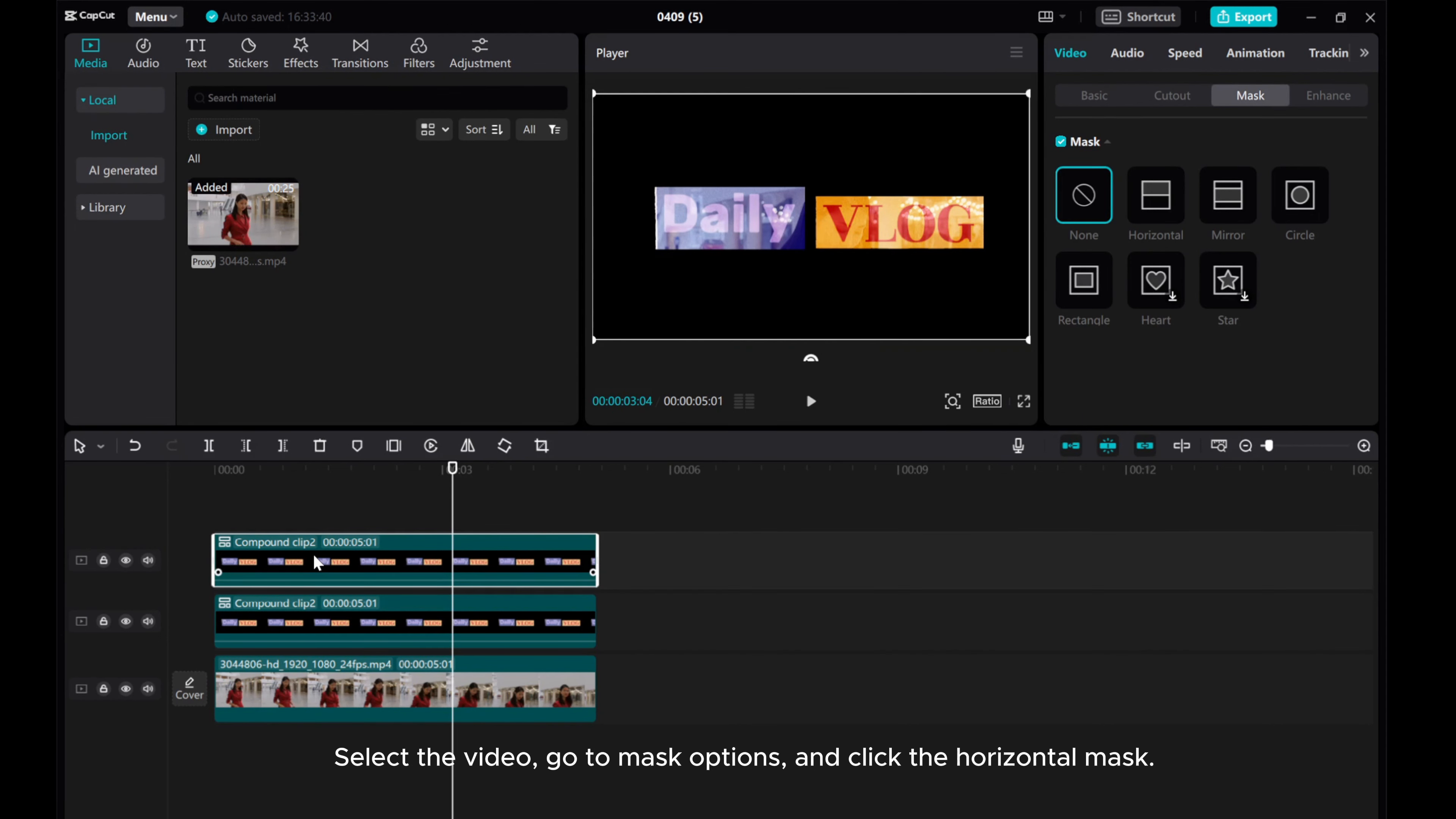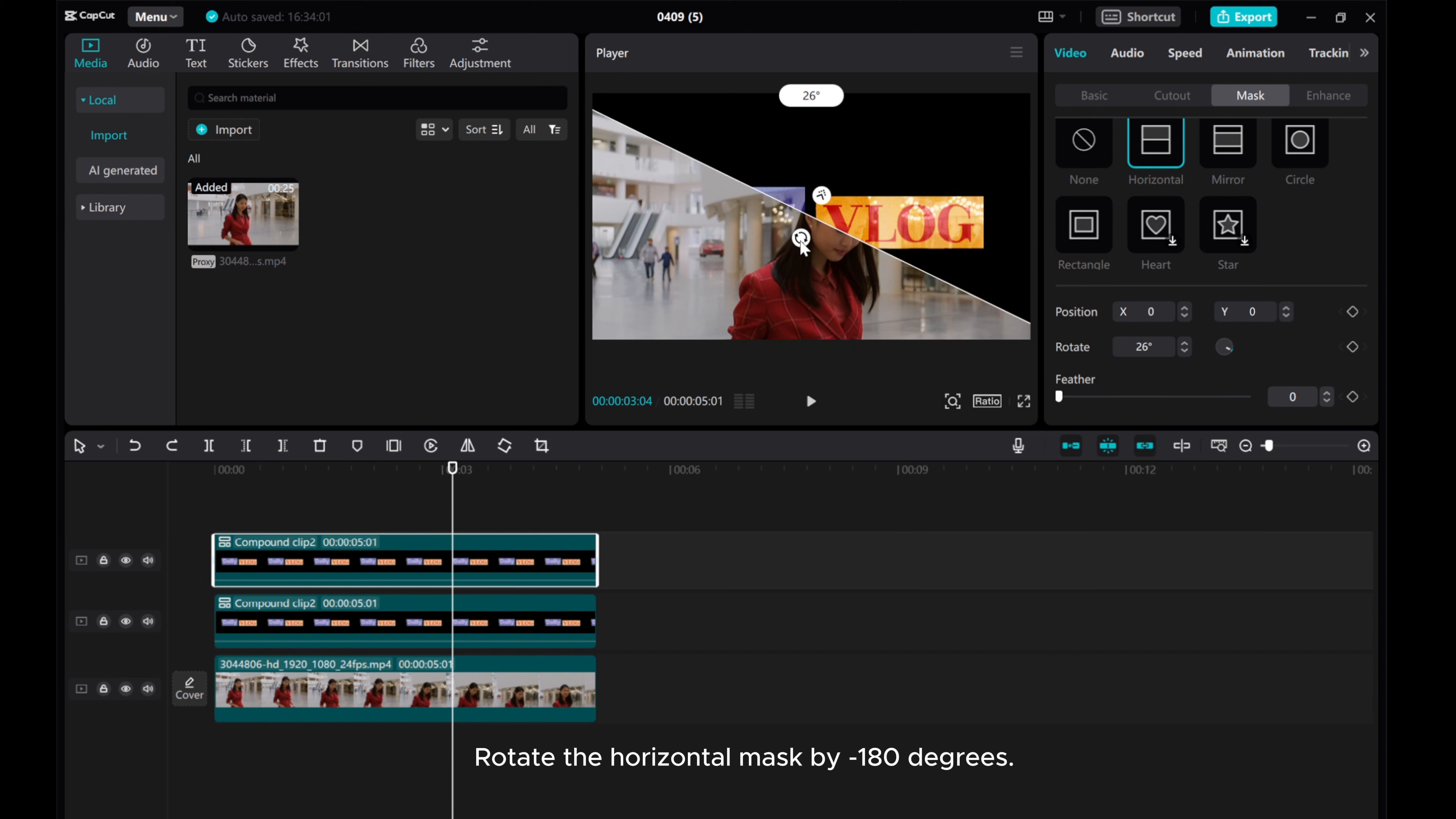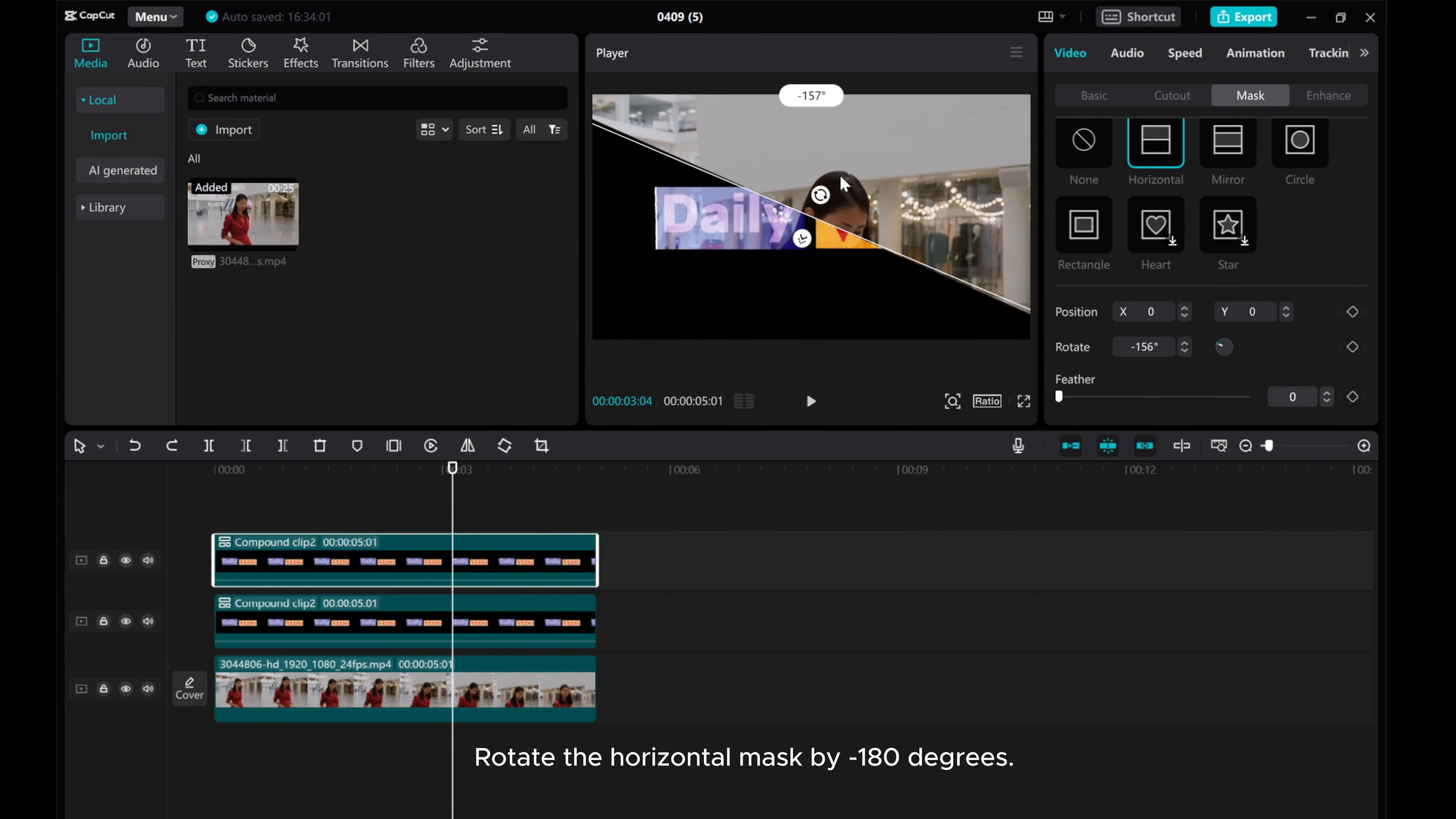For the top video, show track. Select the video, go to mask options, and click the horizontal mask.